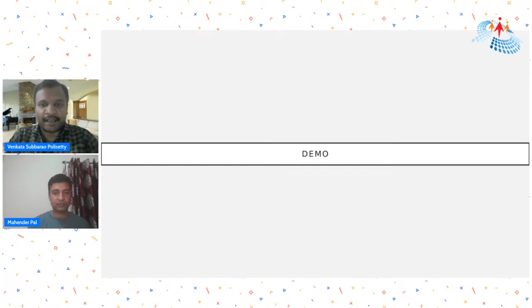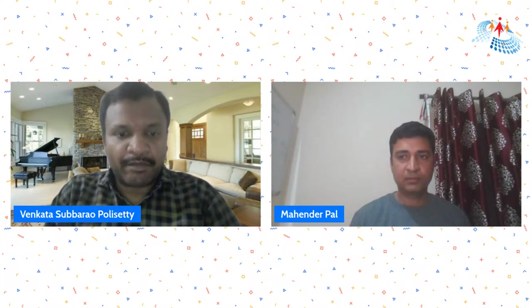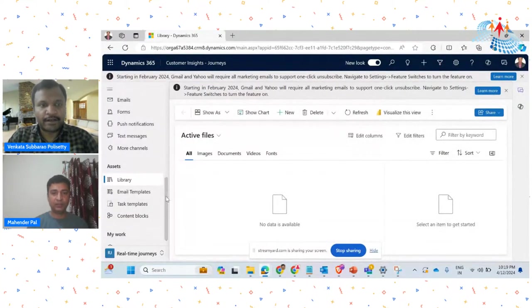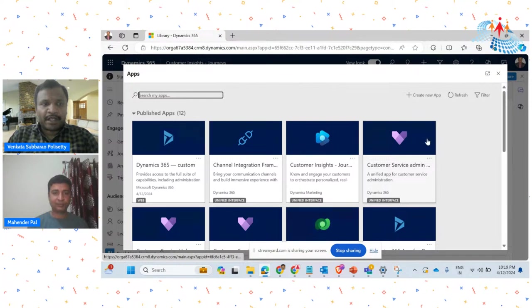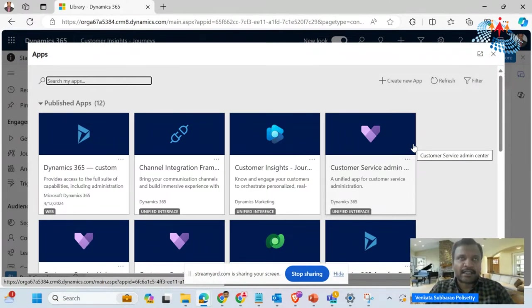Thanks Mahinder for the detailed explanation of the slides. Hi everyone, let me present my screen. If you observe, the way we saw different kinds of model-driven apps for customer service workspace and the sales app, in the same way we have Customer Insights as well. The main thing that everyone has to consider here is it is called Customer Insights Journey. The legacy name Dynamics Marketing is still shown here because most customers are still known to that naming convention, but here we can see Customer Insights Journeys.